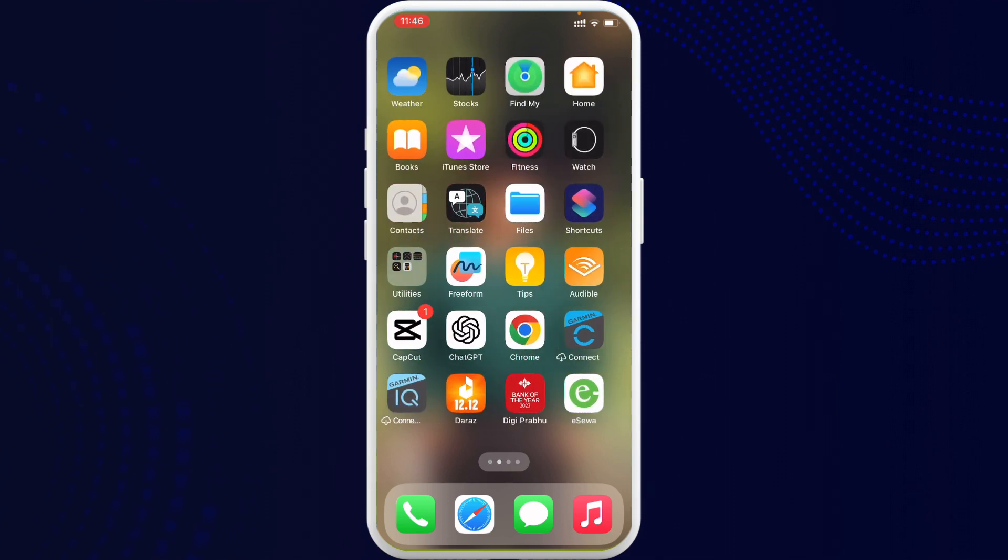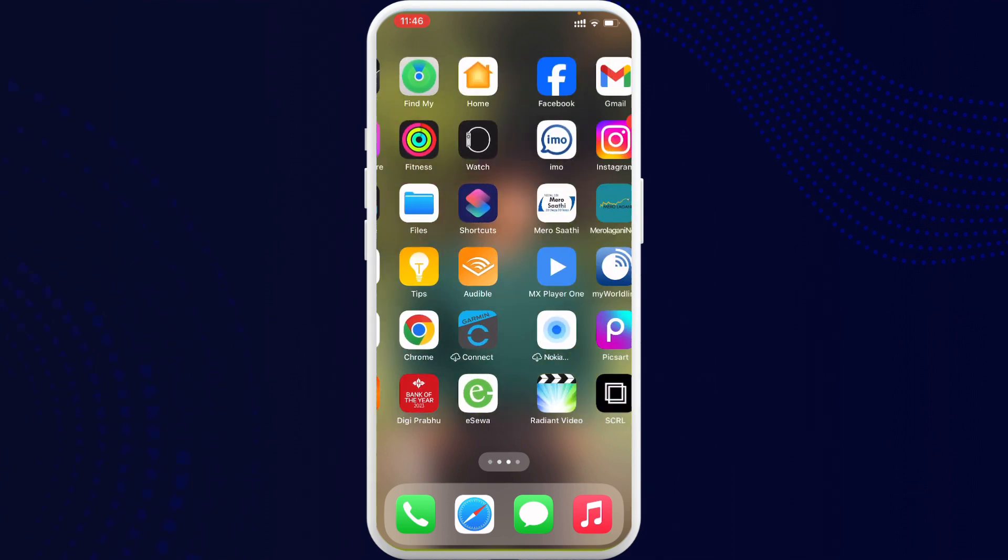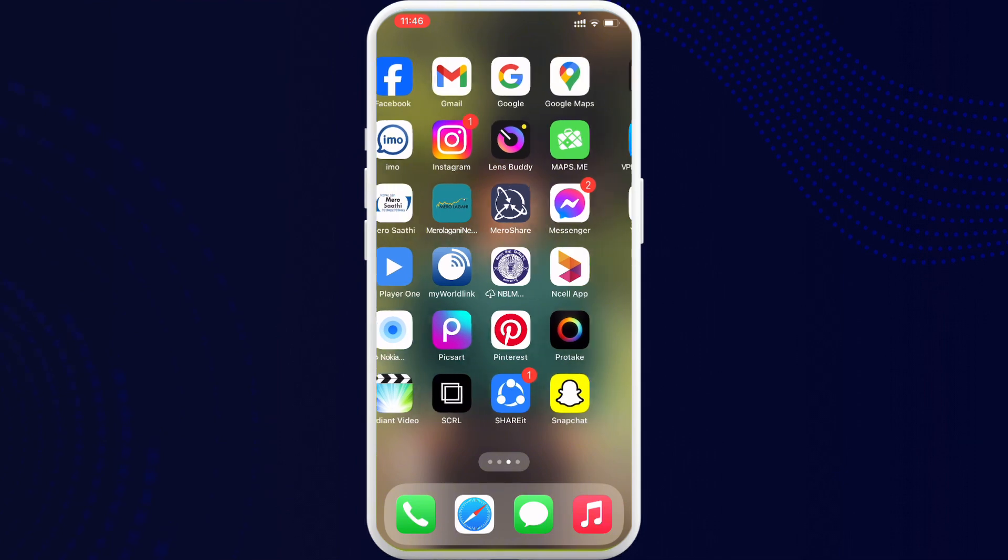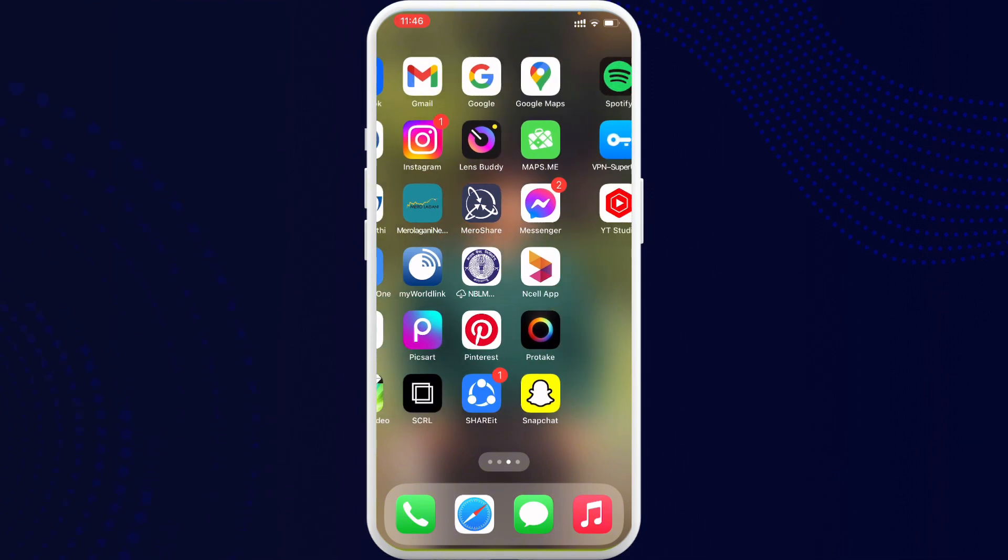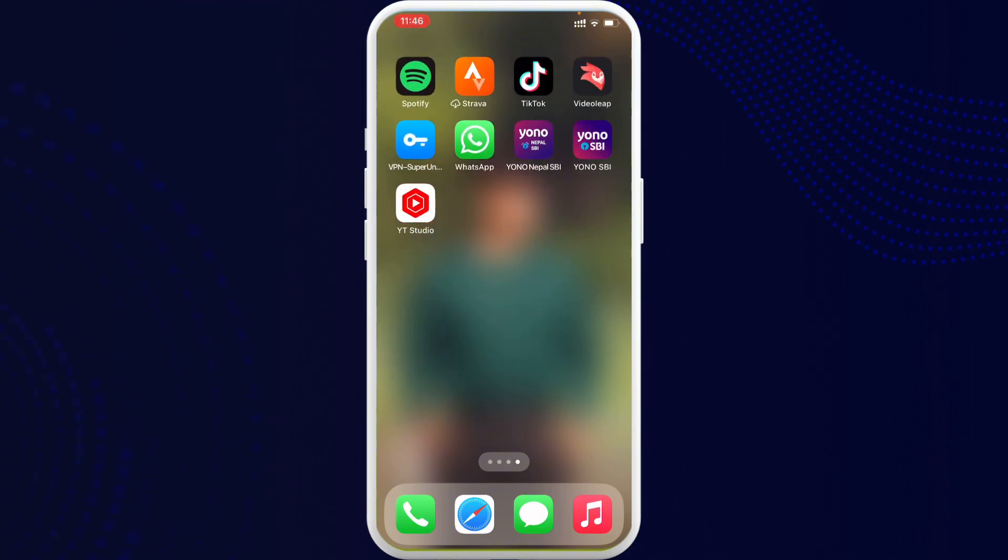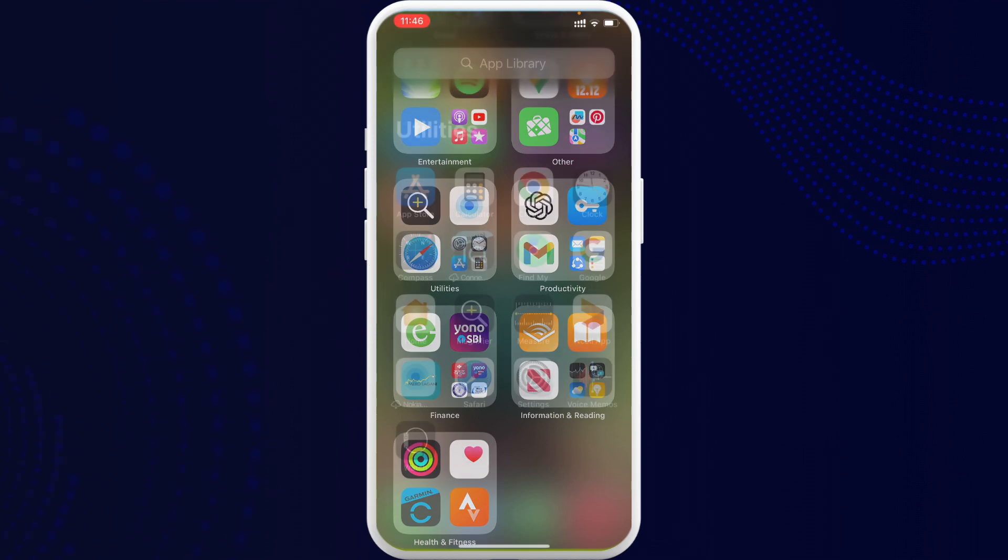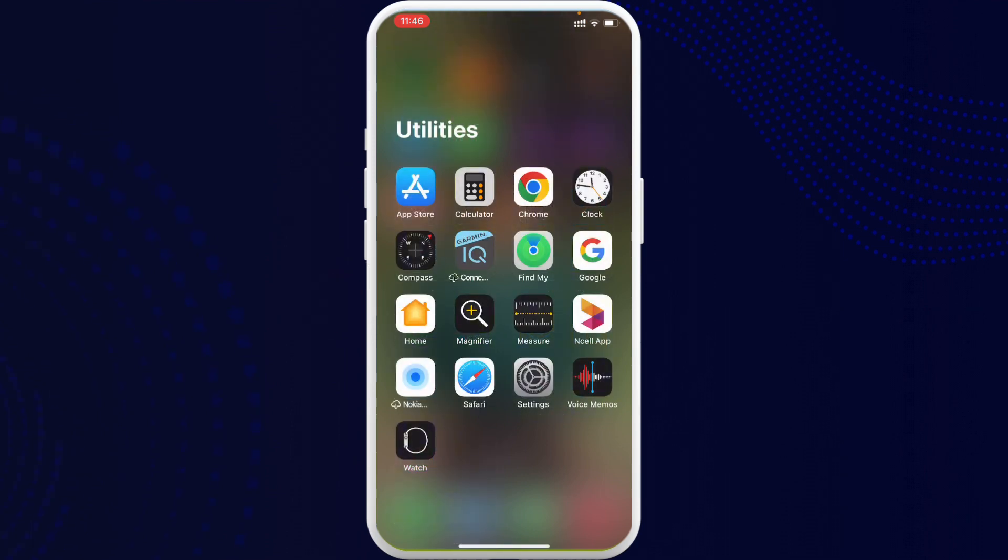Search for the application, keep scrolling to the right side, and when you see the App Library, here you can see the Utilities folder. Now here you can see the Settings application. So it is here in this particular folder, but it is hidden on the home screen.